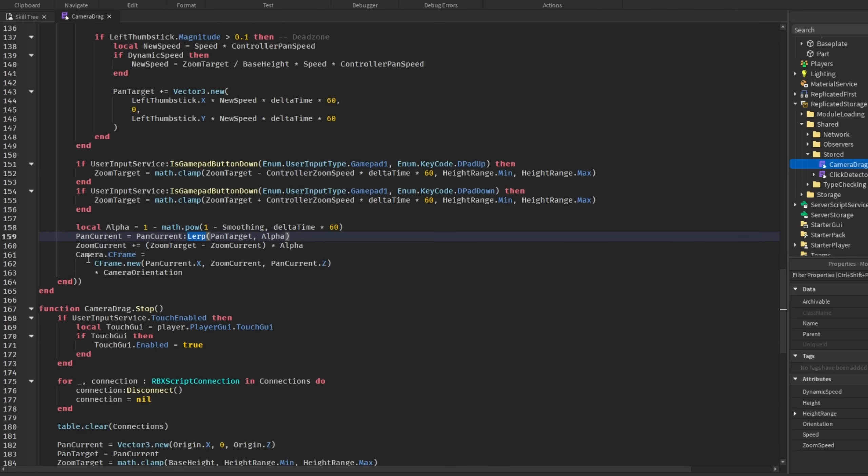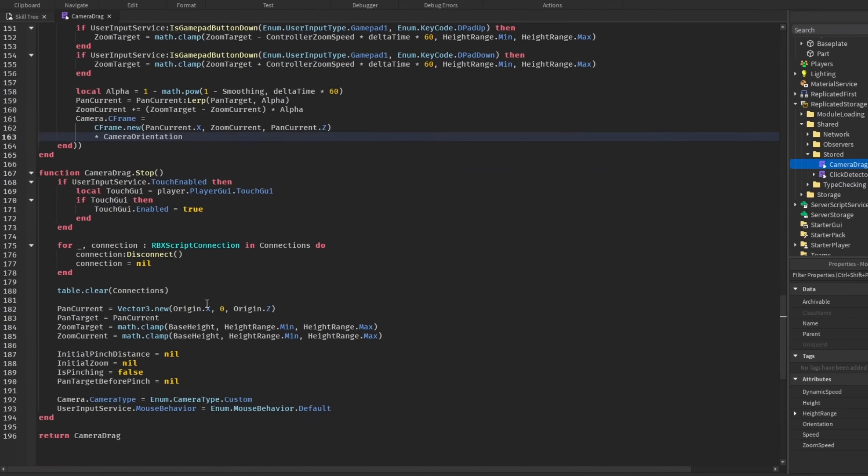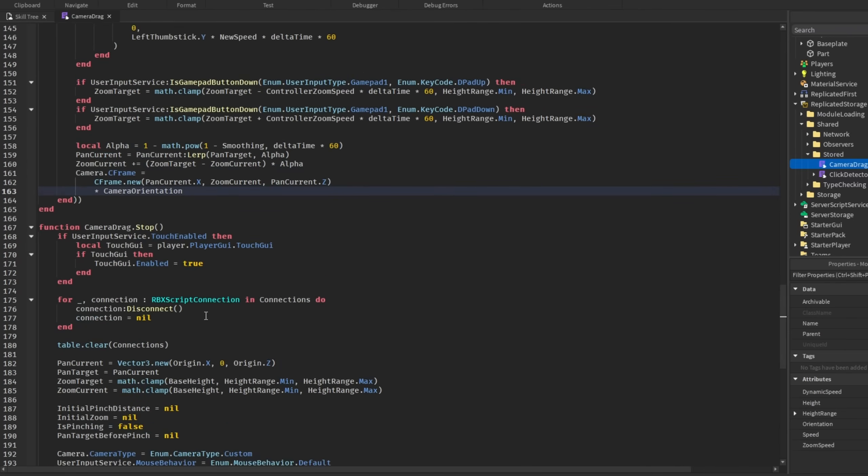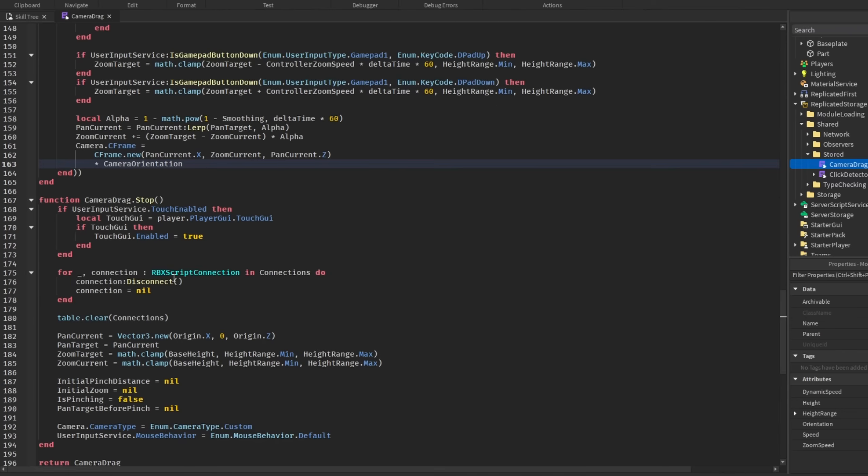And then, finally, setting the camera C frame to all of these new values. And also, multiply it by the camera orientation to keep that same orientation. And then, we have stop, which just disconnects everything, cleans everything up, and resets everything to old values. So, there is our camera drag module.